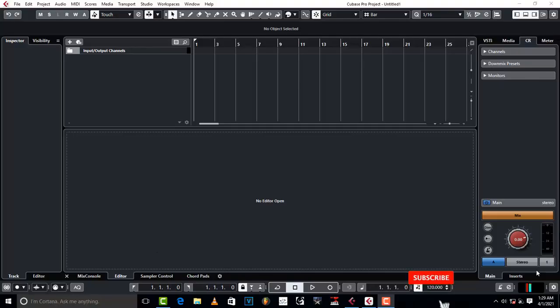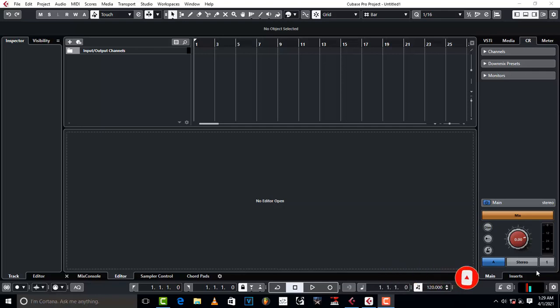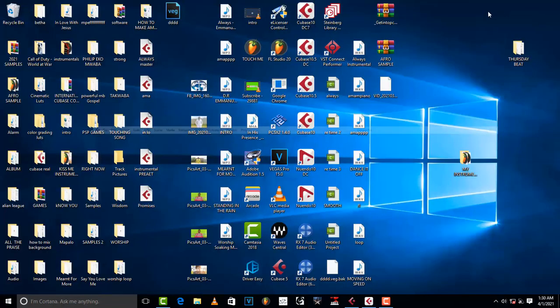Hello ProMixers, welcome to ProMixing and Mastering. Today I'm going to do a review on Cubase 5 and Cubase 10.5. I want to see what has changed and which one is still better.